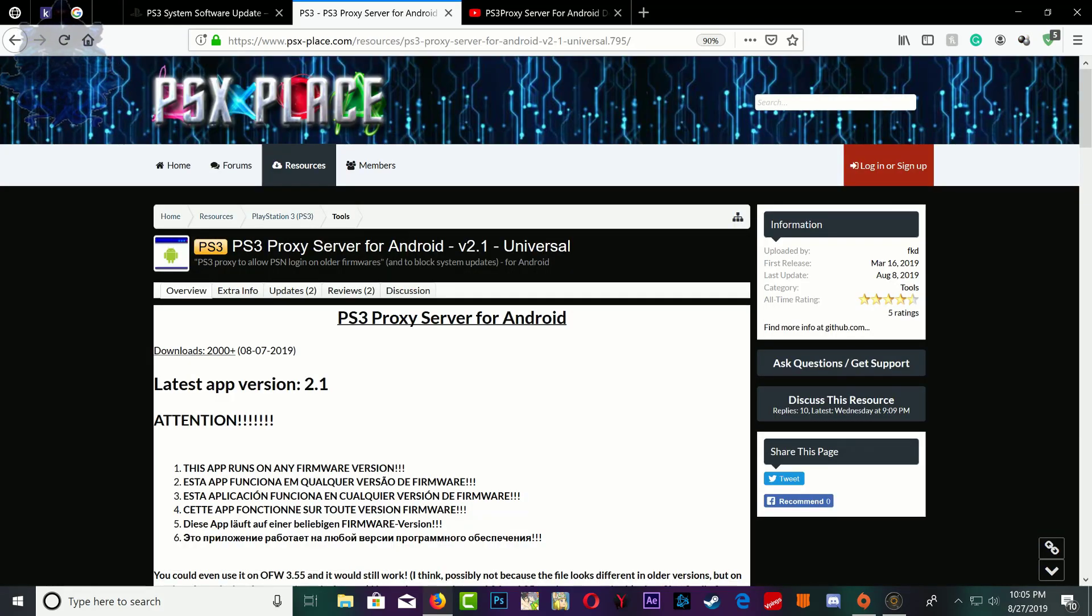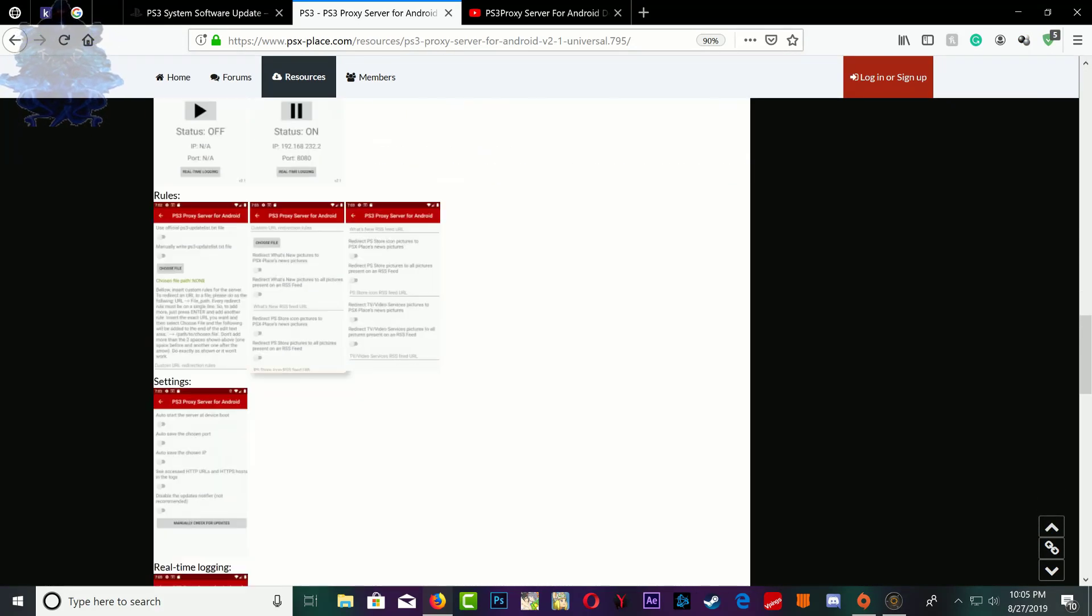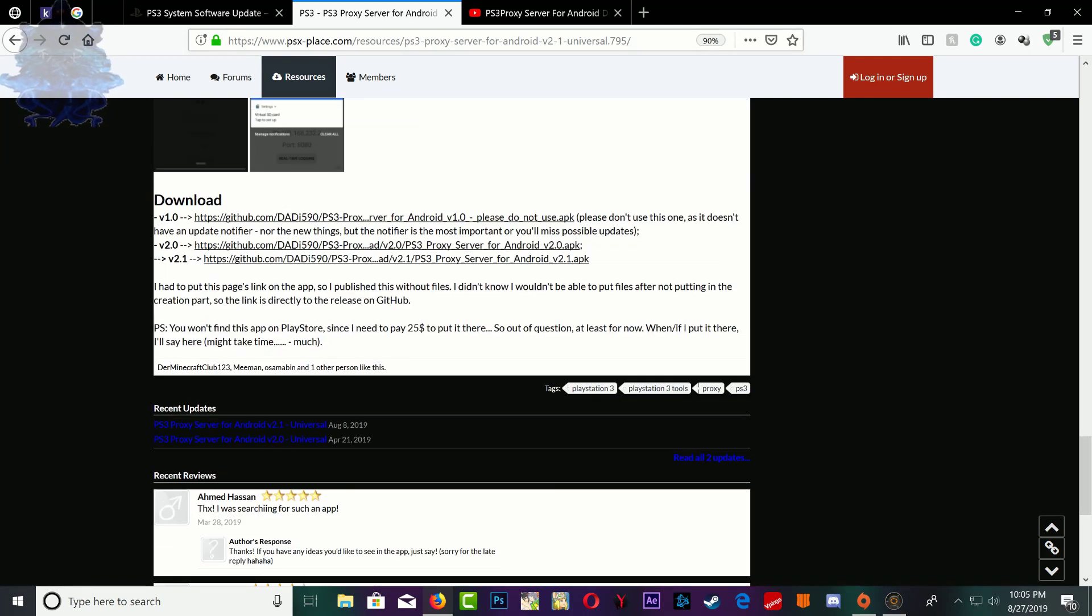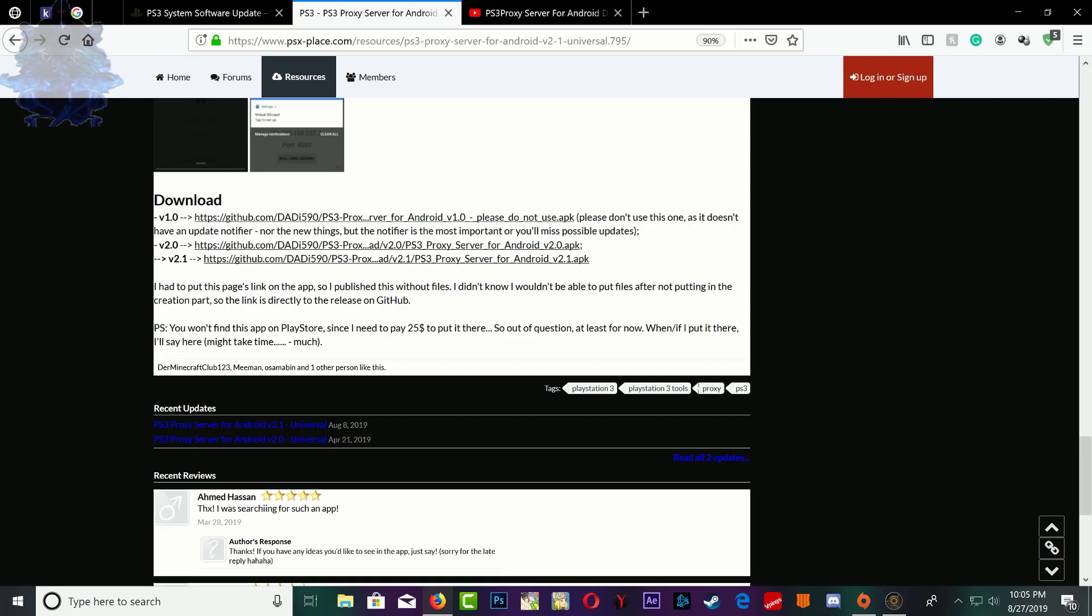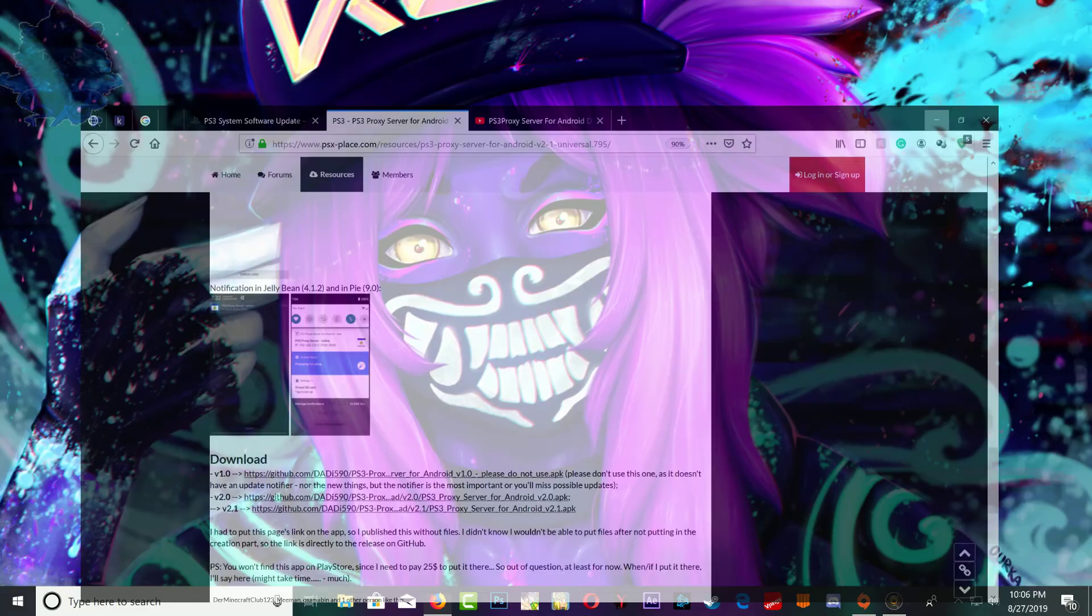Both of these links will be in the description so make sure that you guys read the description and get the APK and install it on your Android phone. You can install it on tablet, I believe BlueStacks or whatever but it has to be Android.